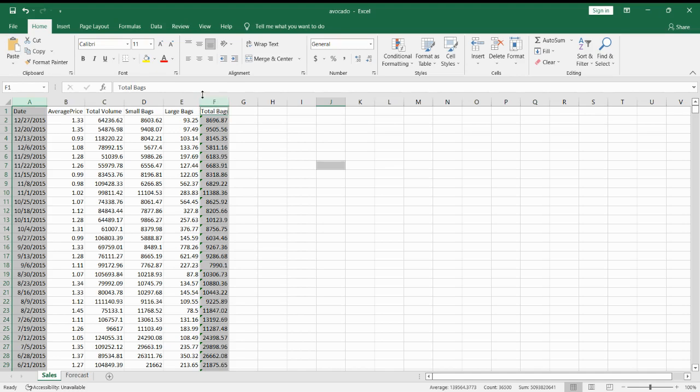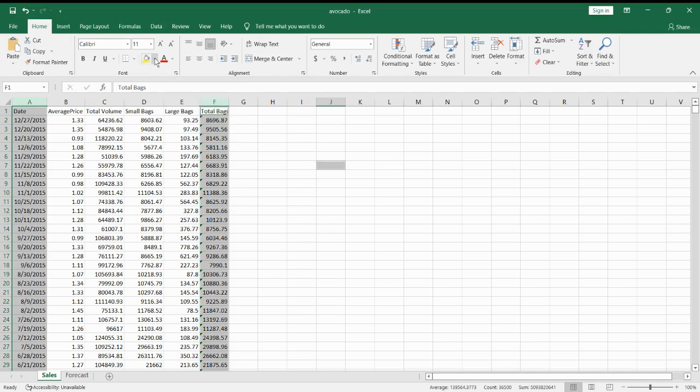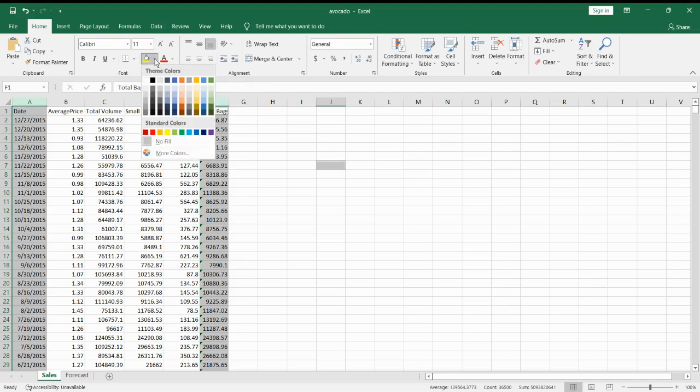Next, go to your Home tab and click on Fill Color. If you want to check different colors, you can click right beside the button arrow and then click on any color you want.